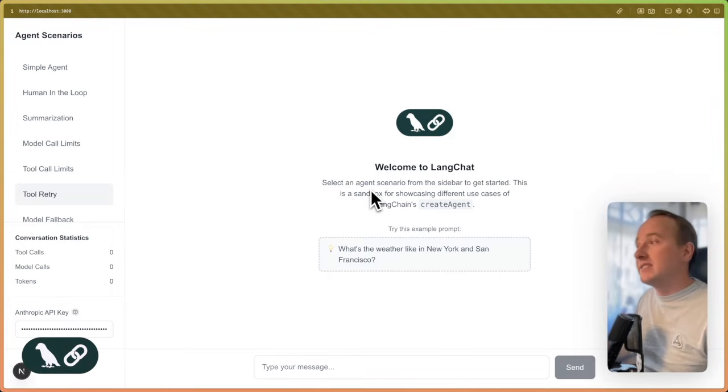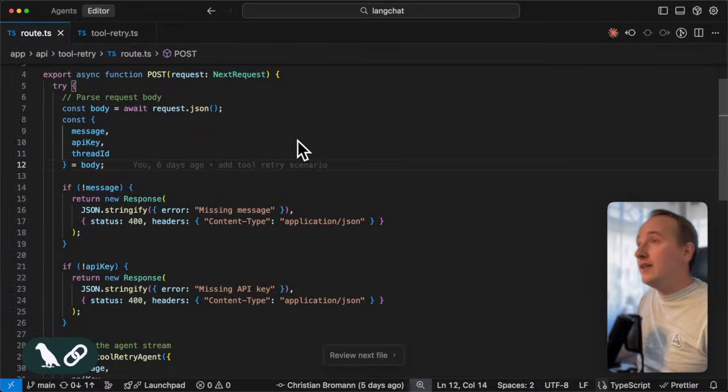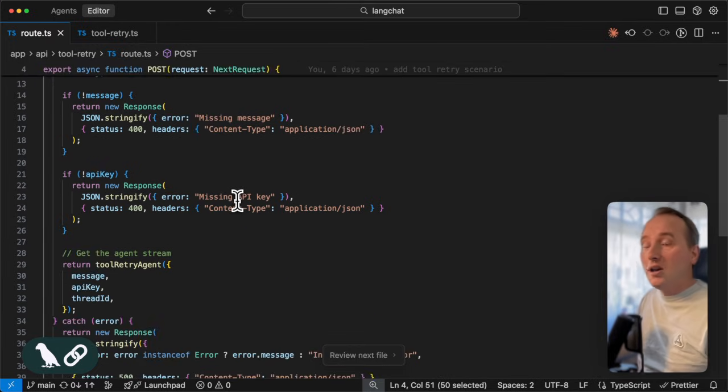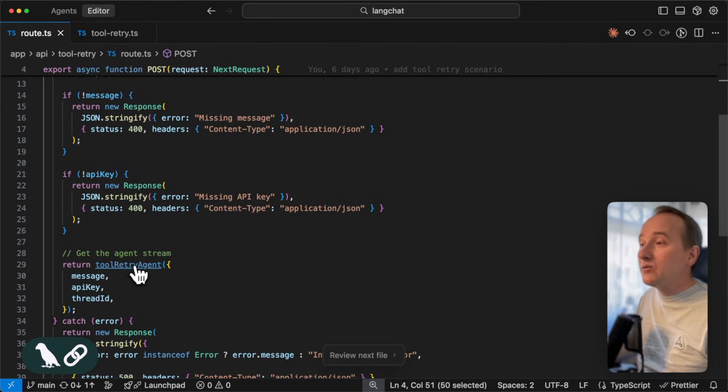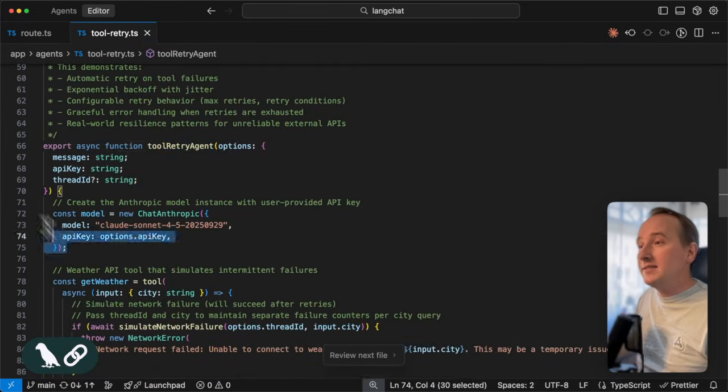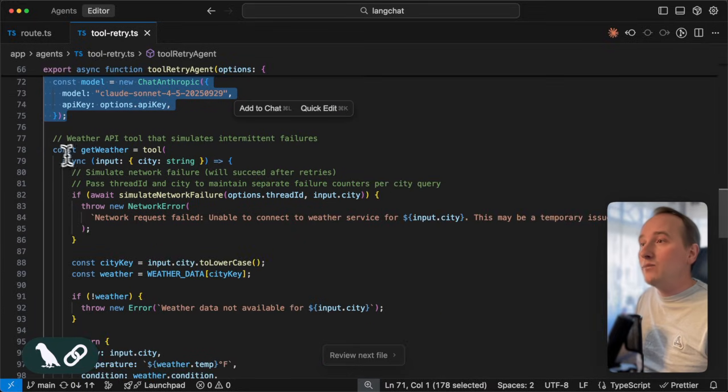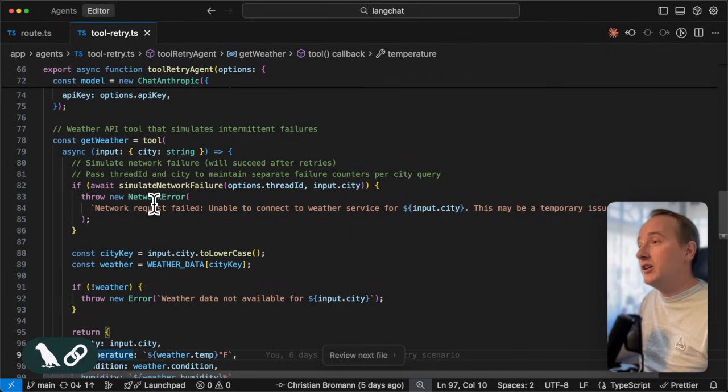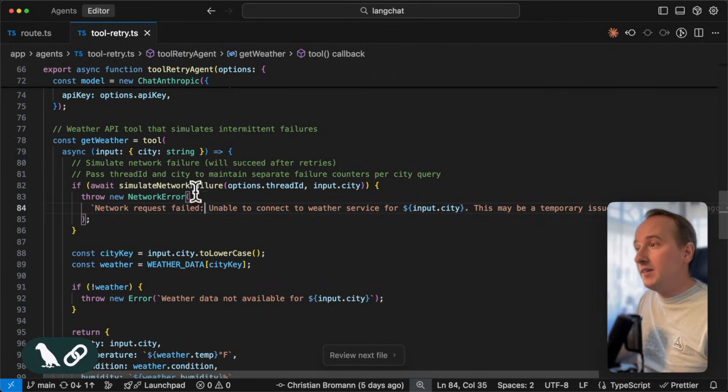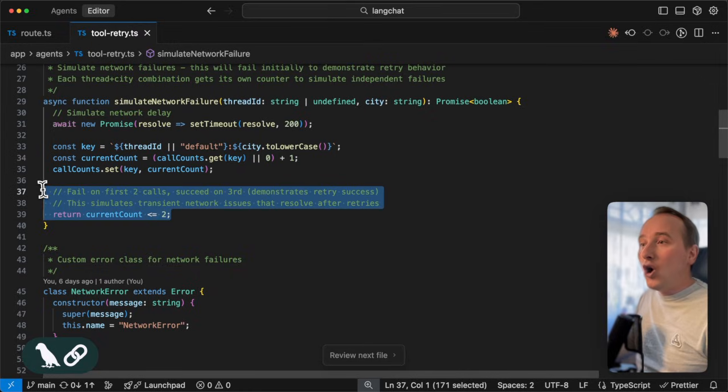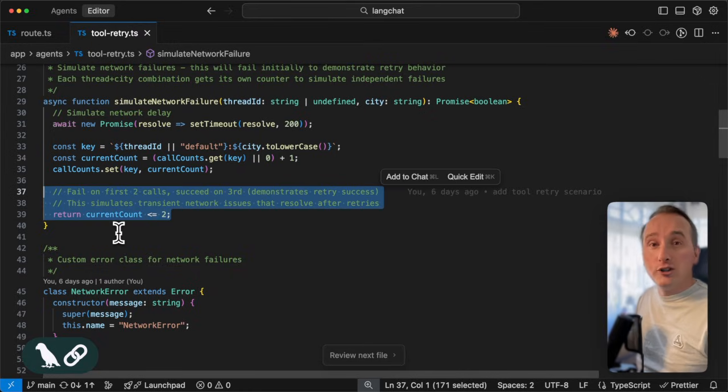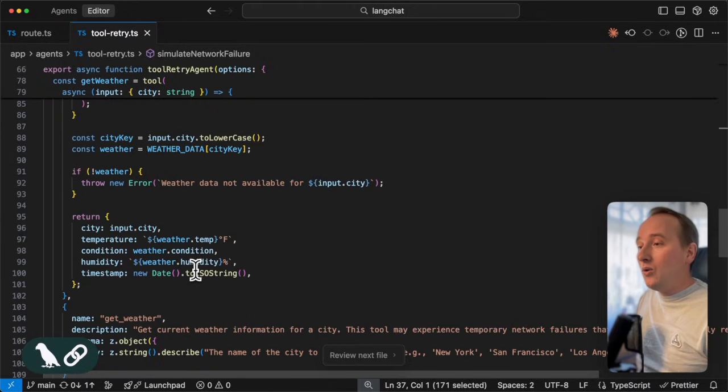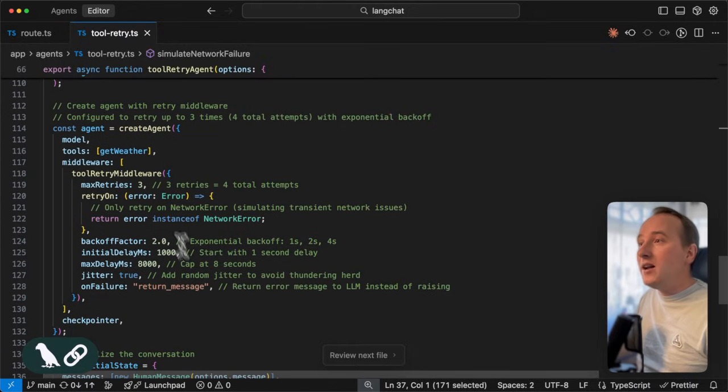Now, if you jump into our agent sandbox, we have one scenario where we look into the tool retry behavior. And if you look into the code, we again define a Next.js endpoint that passes along a message to our to retry agent. And that to retry agent defines a model and a get weather tool that simulates network failures. That function essentially calls or fails for the first two calls and then passes on the third one.